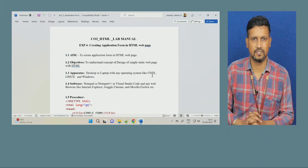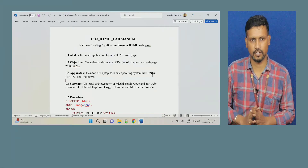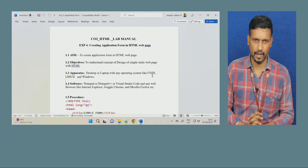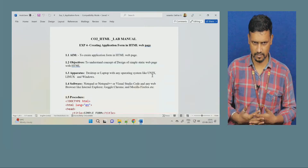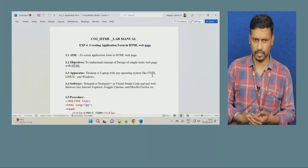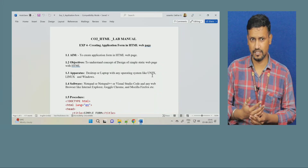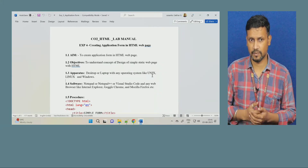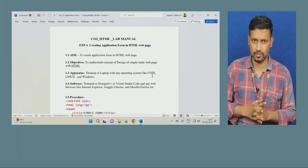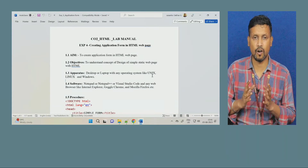Welcome dear friends. In our next session of Design Tool Workshop, we were talking about HTML. I have given you practice on how to write text, how to create a table, how to insert a list, how to insert hypertext, images, and many other things. Using all those things, we are going to create an application form.